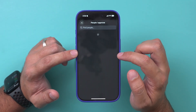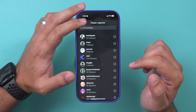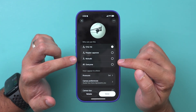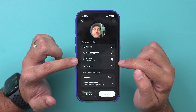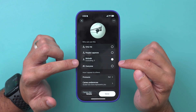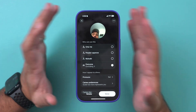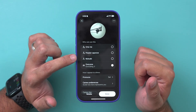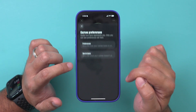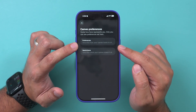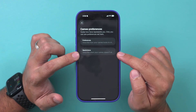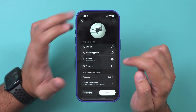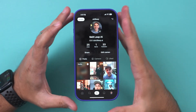You can also choose to approve people based on who's following you, or set it to 'Mutual' so both of you must follow each other. You can set it to 'Everyone' and also exclude specific people. You can also set a cameo preference — if you want restrictions on what your cameo can't do, just type that in, or leave it blank.